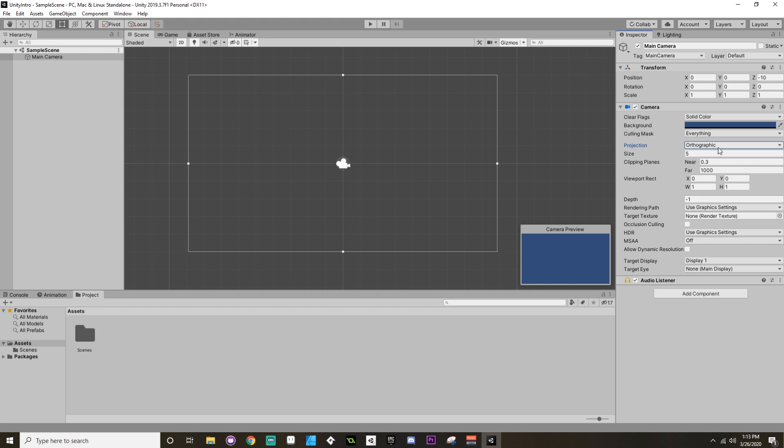Don't worry if you don't know what orthographic or perspective mean. That's something we'll talk about later. But just know that the way that things are set up, since we have these components, is you would access a game object, from the game object you can then access a component, and then from the component you can access certain parts of that component.